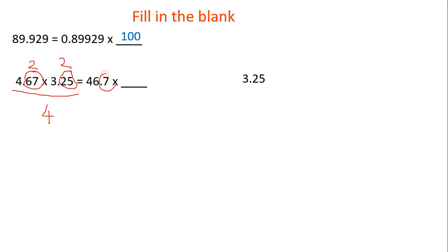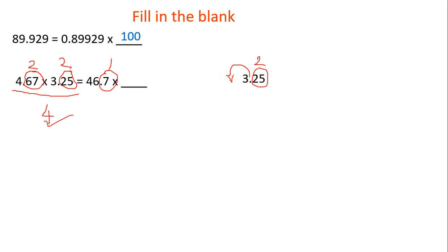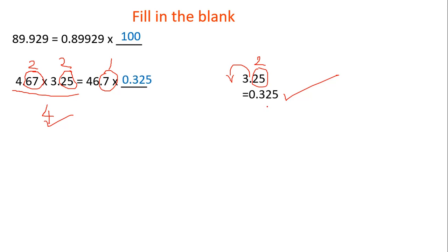But if I fill in this blank with 3.25, the number of decimal places has to be four. But if I count here, this is one decimal place, here it is two decimal places. One plus two will become three, but the answer should be with four decimal places. Since I will shift this decimal place one more place to the left side, so that I can get equal number of four decimal places on both sides. After shifting that decimal point left side, the number will become 0.325.